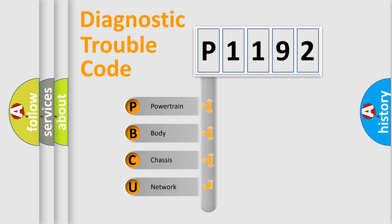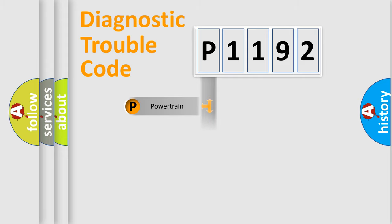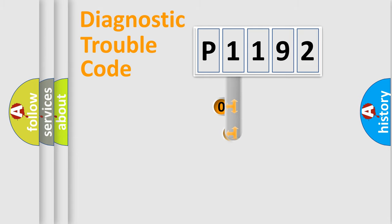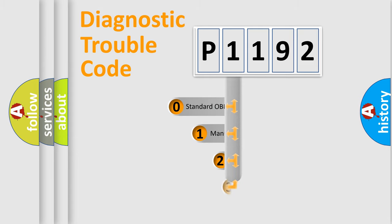We divide the electric system of automobile into four basic units: Powertrain, Body, Chassis, and Network. This distribution is defined in the first character code.